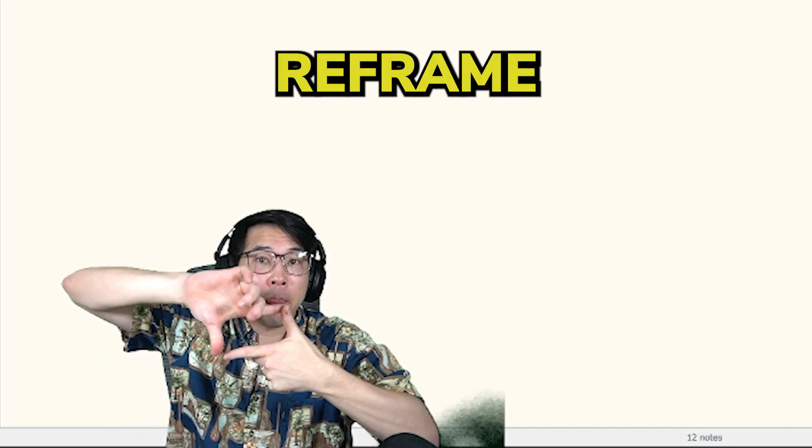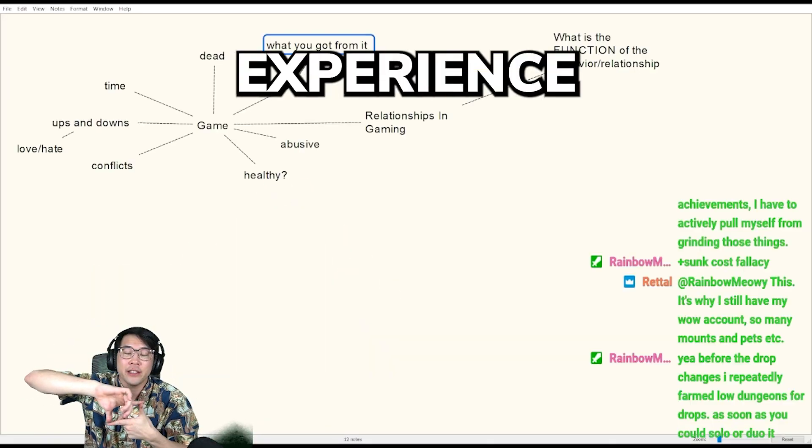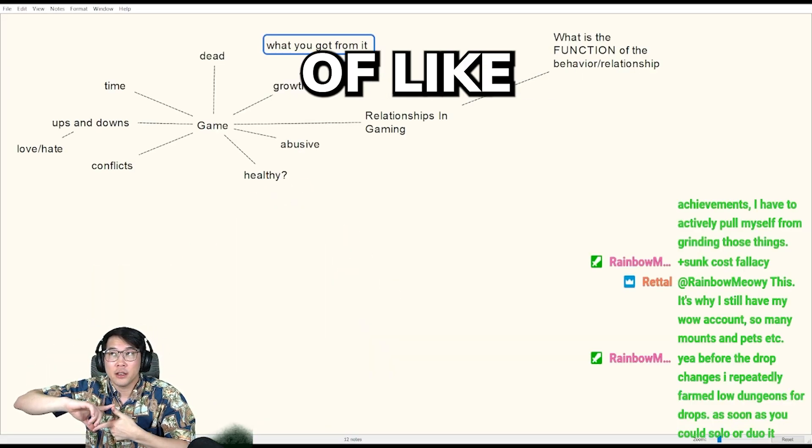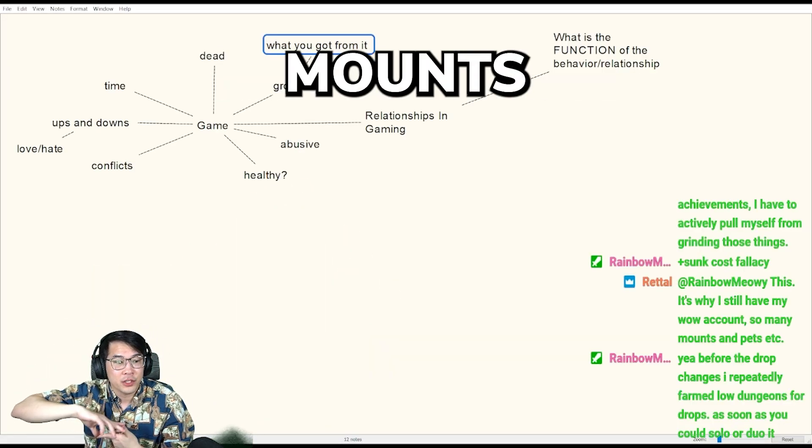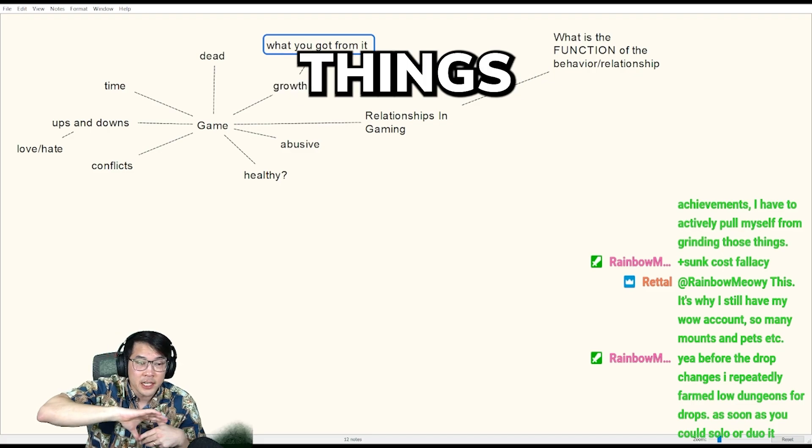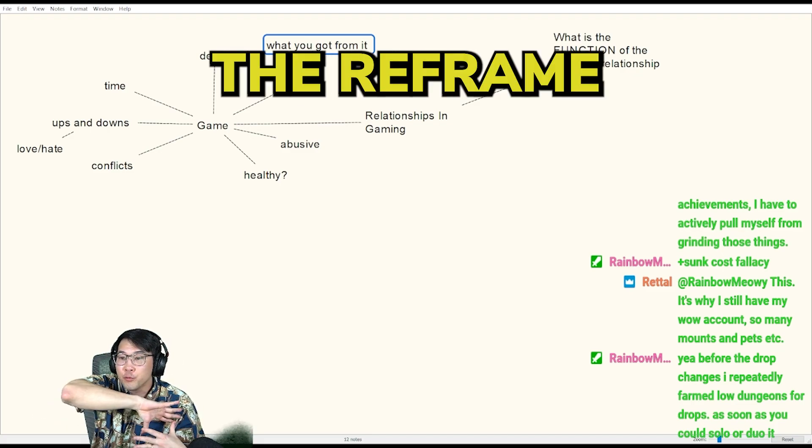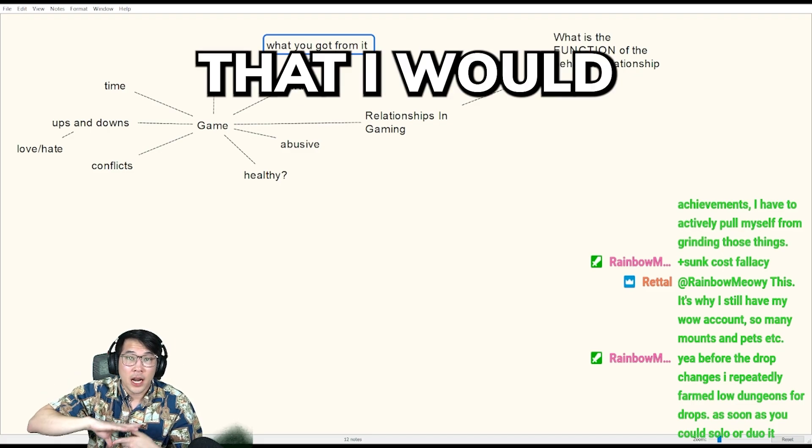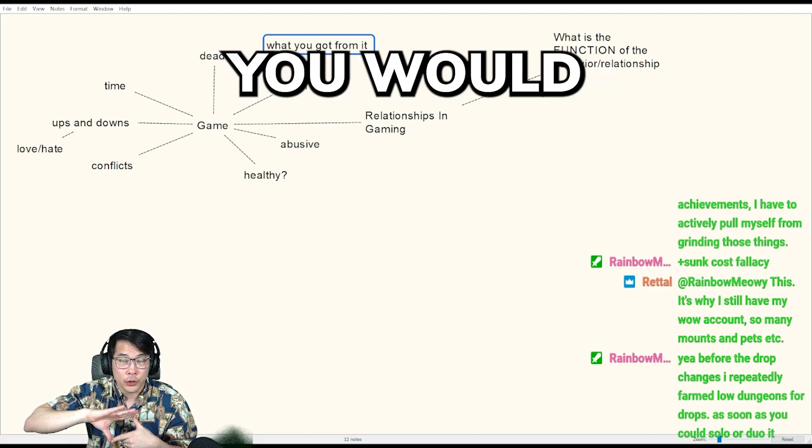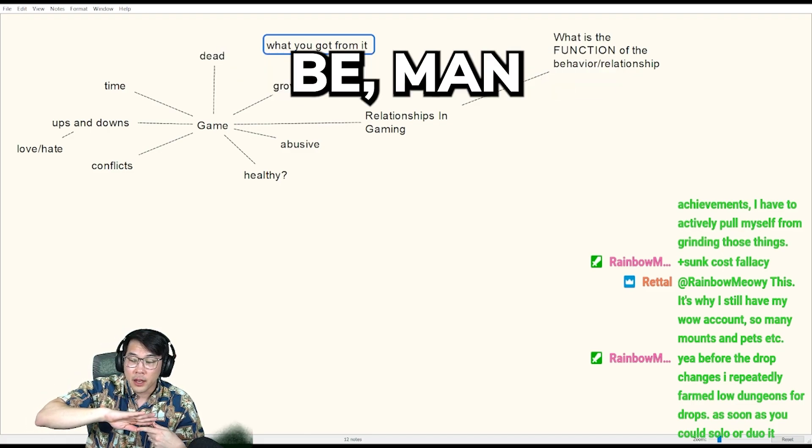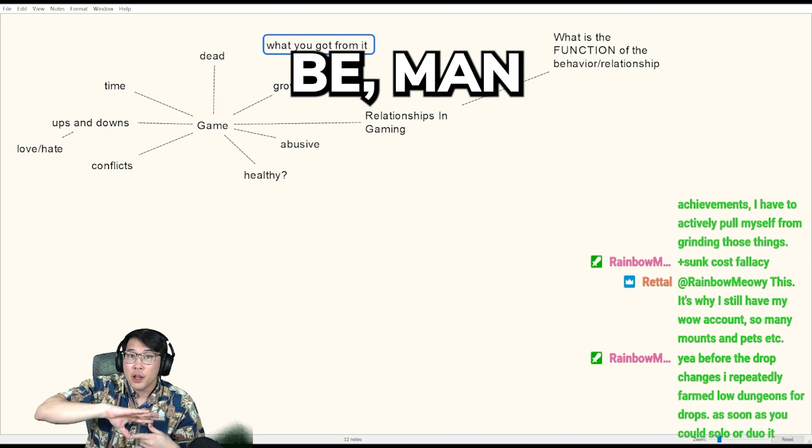If we're going to reframe that experience of grinding for mounts and all these kinds of things, the reframe that I would put for you would be, man...